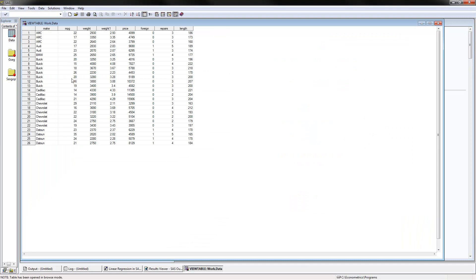This is the data that we have for this example. It's 26 observations of cars. Miles per gallon (mpg) is the dependent variable that we want to explain. Weight of the car is here, and I generated a variable weight_one which is the weight divided by a thousand — so the weight of the car in thousand pounds. Here's the price of the car in 1978 dollars, and here's whether the car is foreign or not. These are the variables we will use as independent variables in our analysis.